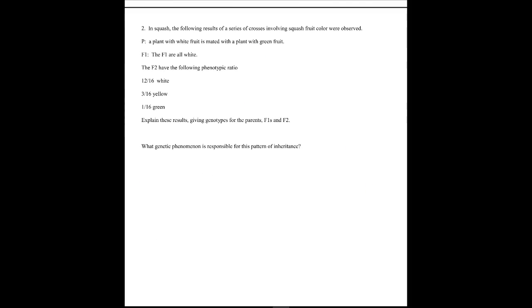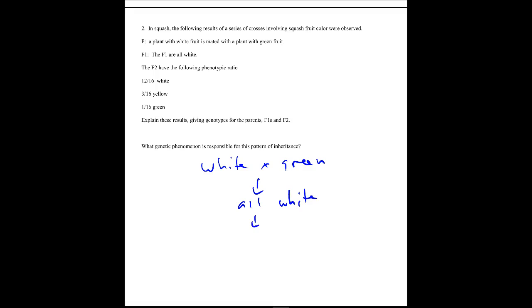This is another epistasis problem - you can tell just by looking at it because you see a 12:3:1 ratio. These again involve unlinked genes. We see 12:3:1, which means it's another variation of 9:3:3:1. This is a specific cross we've seen before: parents white crossed to green, then we get white and then we get 12:3:1, so we know that's a variation on this theme.